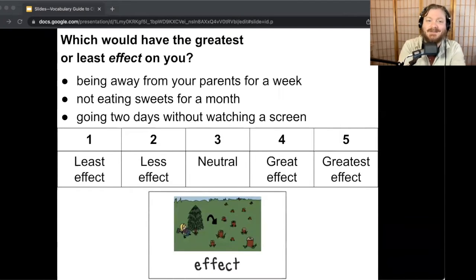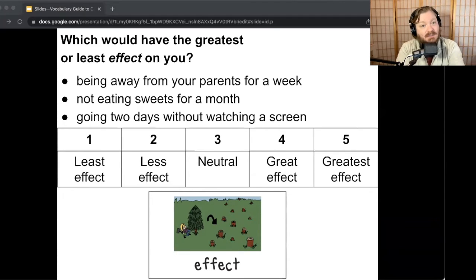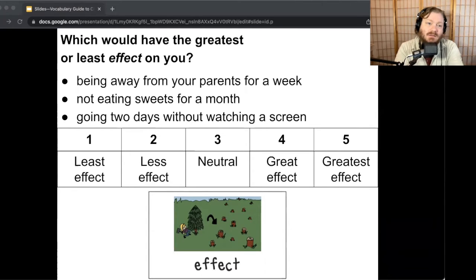Next contingency continuum: which would have the greatest or least effect on you — being away from your parents for a week, not eating sweets for a month, or going two days without watching a screen? Turn and talk.